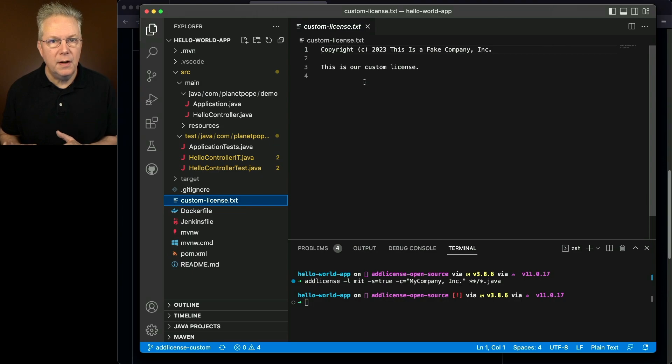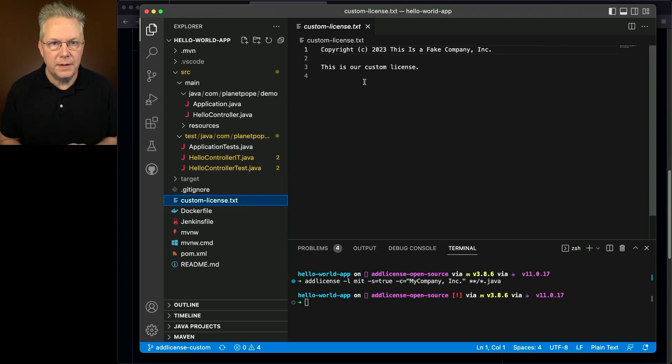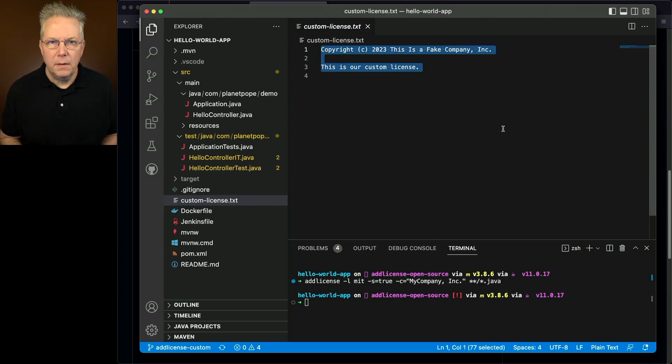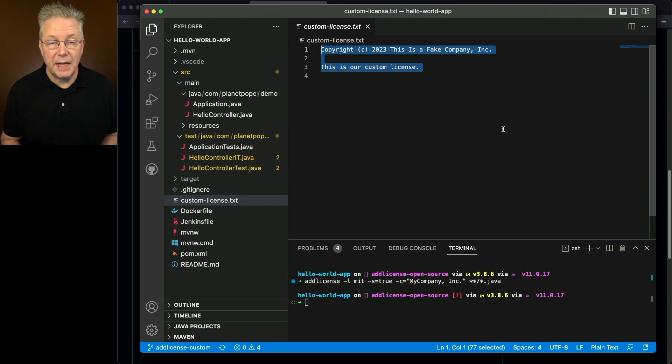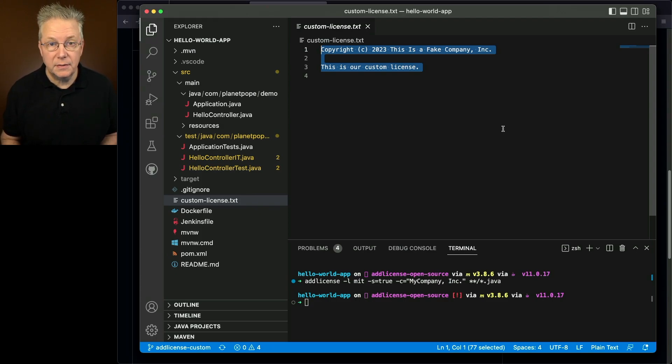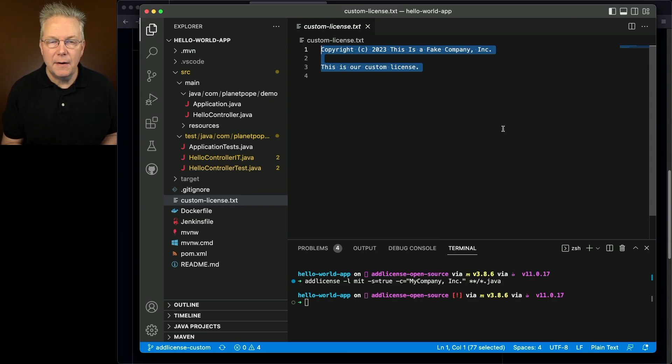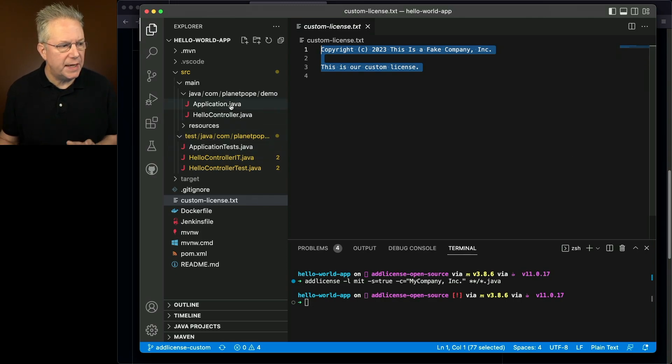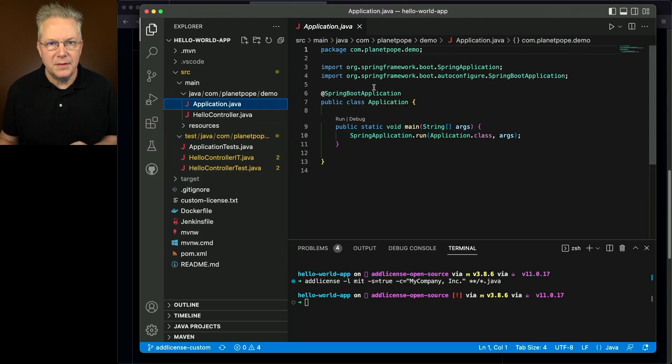But you will notice one thing. Notice there are no comments in this file. That's because add license works with many different source files. So the commenting structures can be different as you move from Java to go to many other different languages. So all you have to do is provide a plain text file and add license will take care of the proper commenting for each of those files. So just to prove out what state we're in right now, if we take a look at application Java, there is no license information at the head.